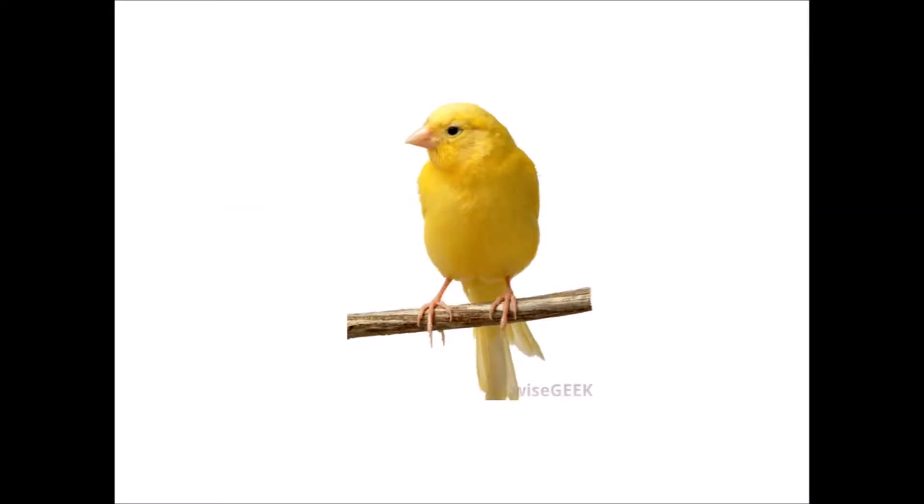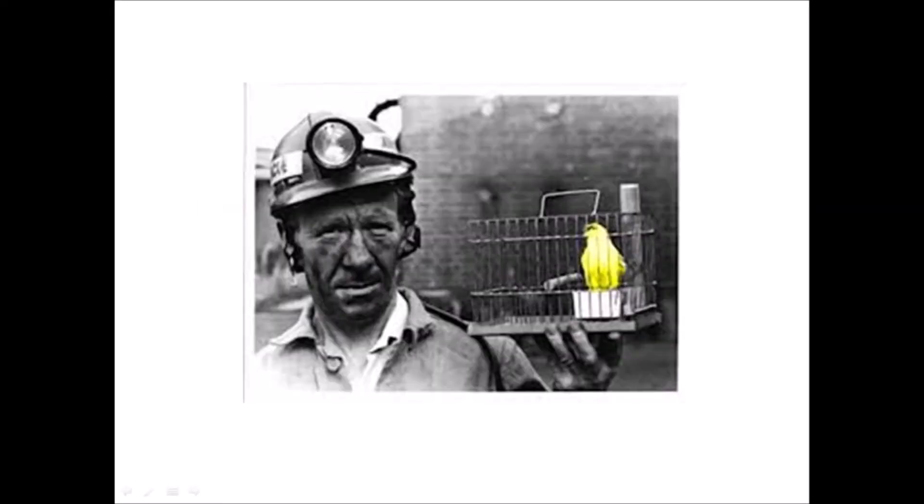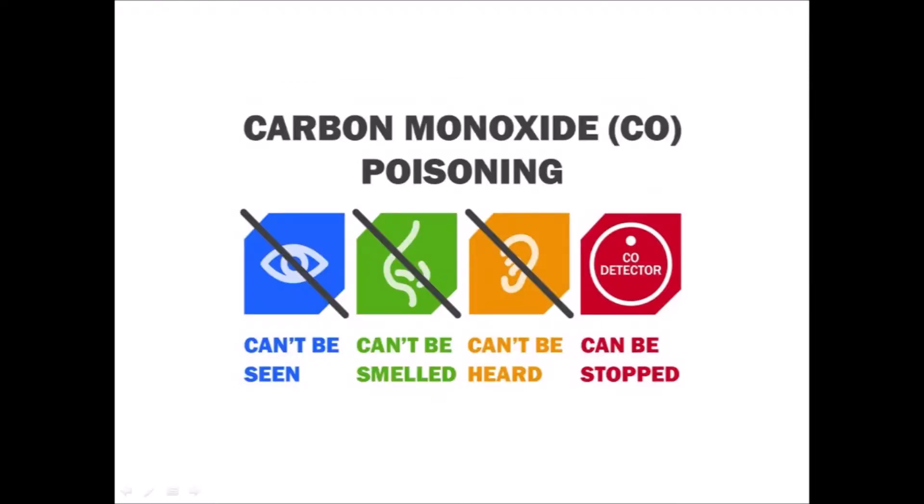Few decades ago, miners used to carry down a caged canary into the mining tunnels with them. If dangerous gases such as carbon monoxide collected in the mine, the gas would kill the canary before killing the miners, thus providing a warning to exit the tunnel immediately.